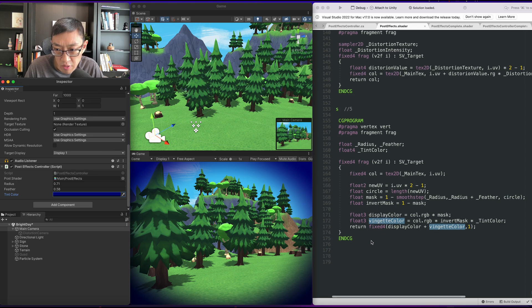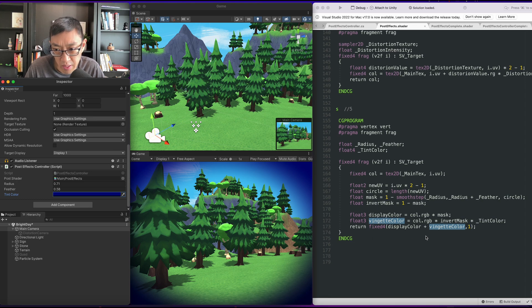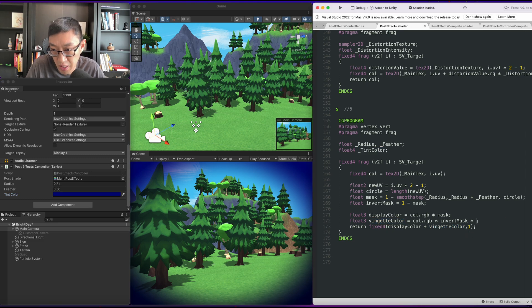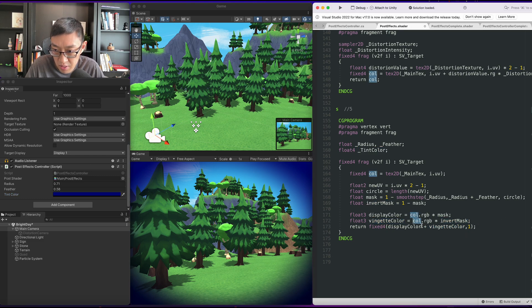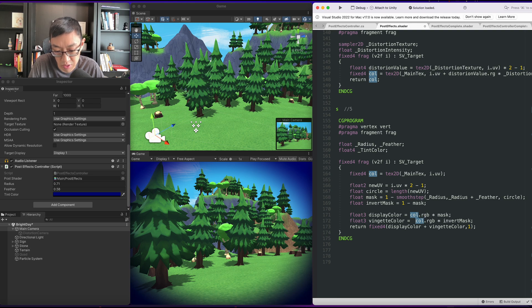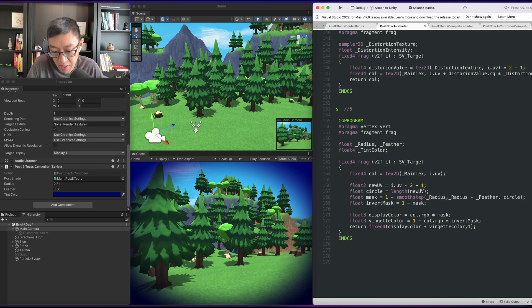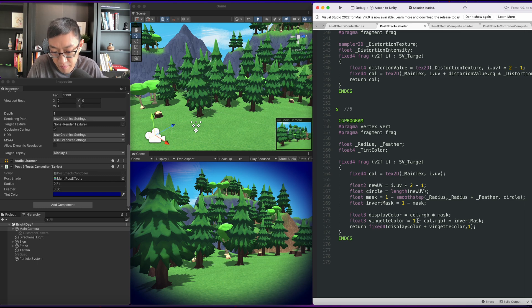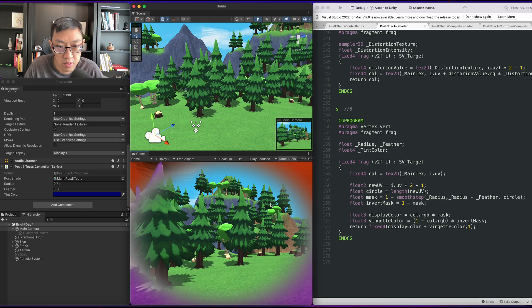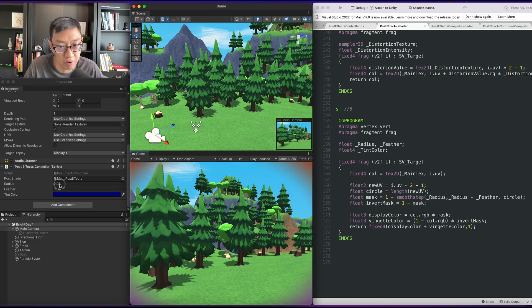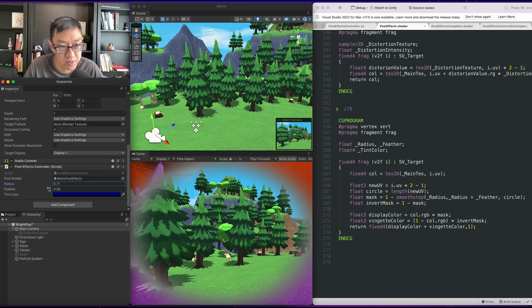One other effect that you could do, in some games I've seen this, is not to use a tint color but to do an inverted color. So to do that, all we have to do is 1 minus the color.rgb and make sure we bracket it off. Right, so now we have an inverted color on our edges here.